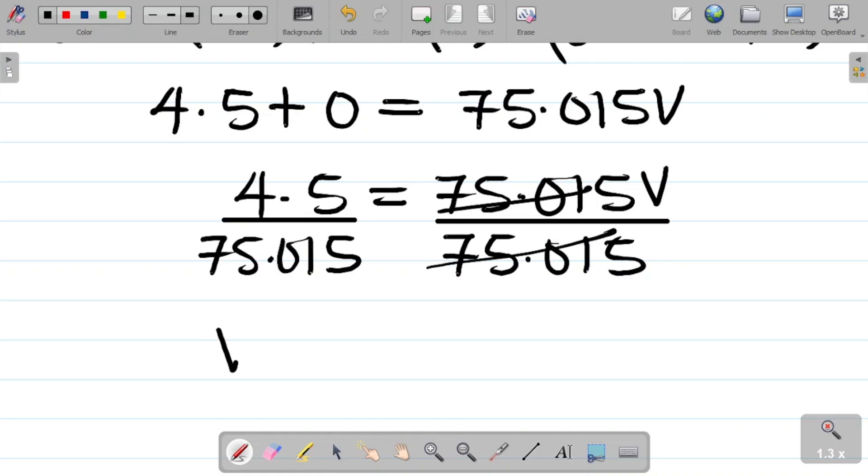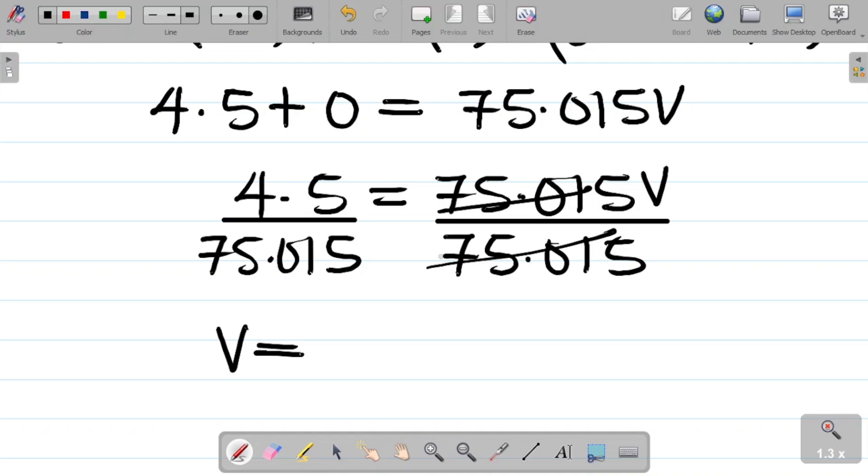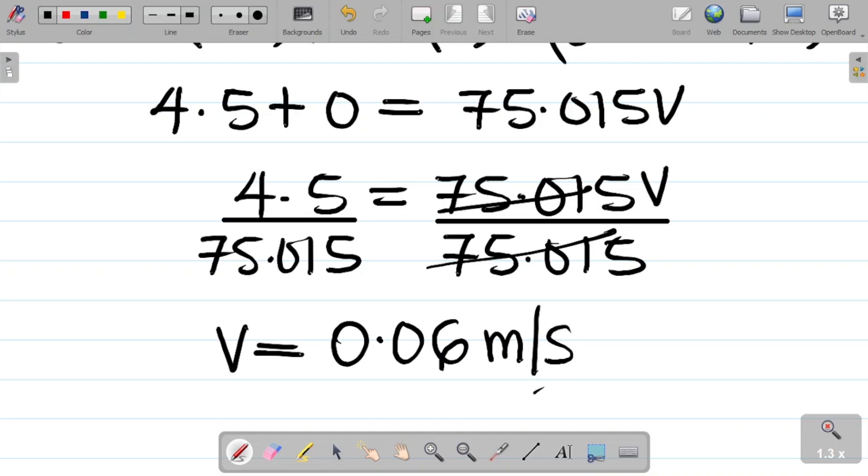I'll have to divide here and also divide here by the coefficient of v. The coefficient is 75.015, divide here by 75.015. So you have that v, the final velocity or the speed, is 4.5 divided by 75.015, and my value there is 0.06 approximately. So I have this as 0.06 meters per second.